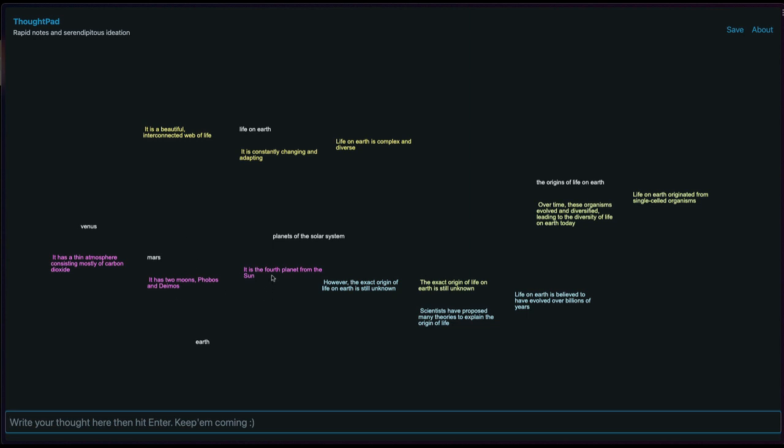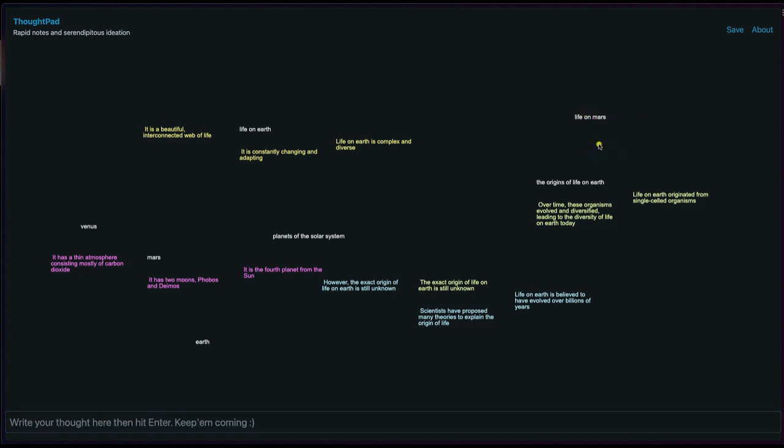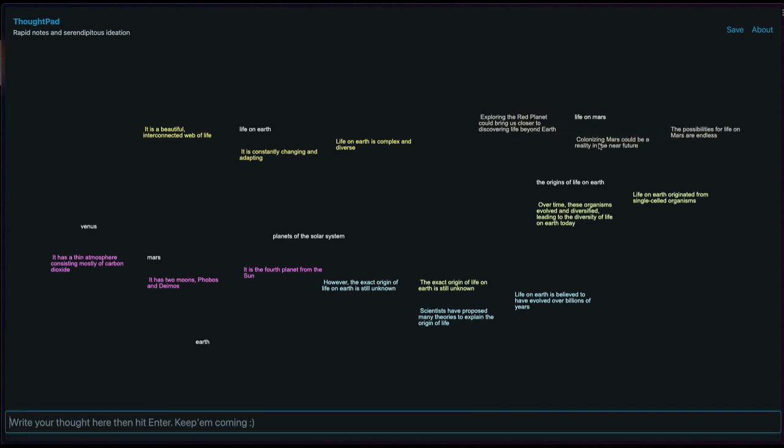The fourth planet from the sun. It has two moons. What about life on Mars? Let's ideate around that.